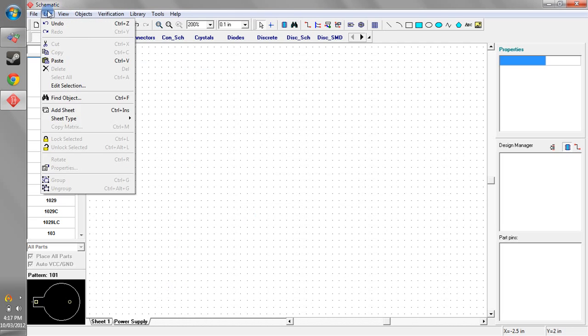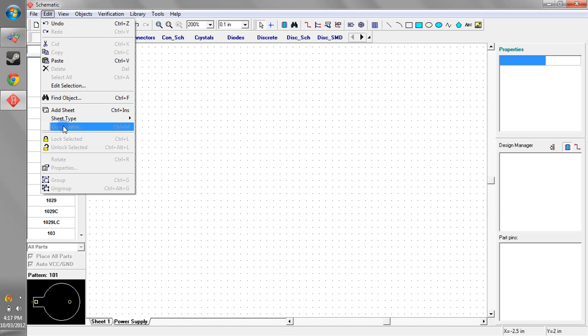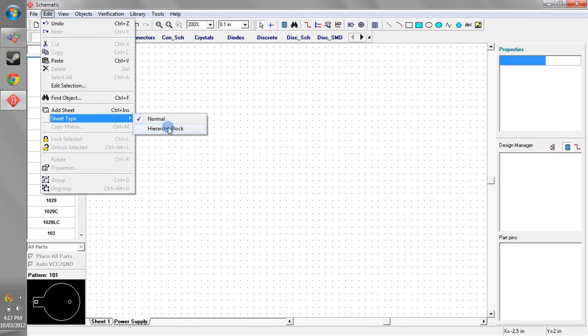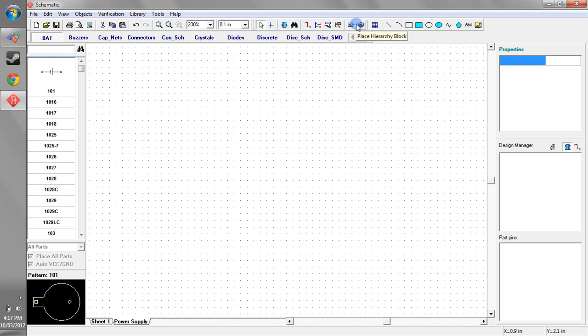So what we need to do, go to the edit menu, sheet type, hierarchy block. So this sheet here now is what's called a hierarchy block and what we can do, using these little buttons up here on the menu,